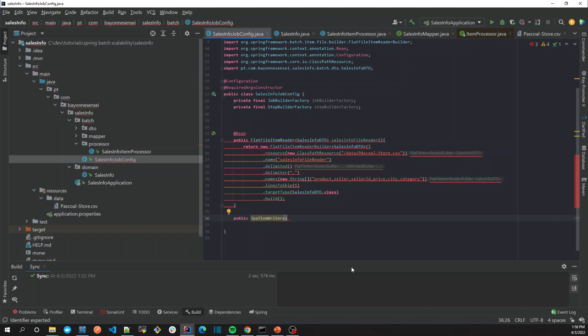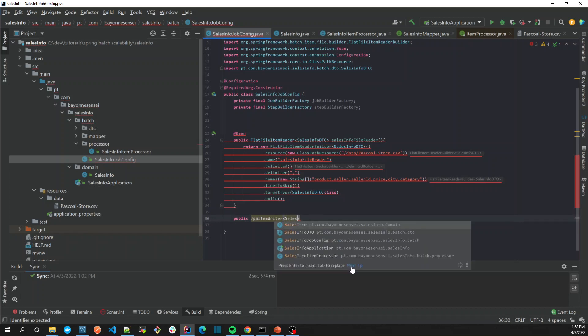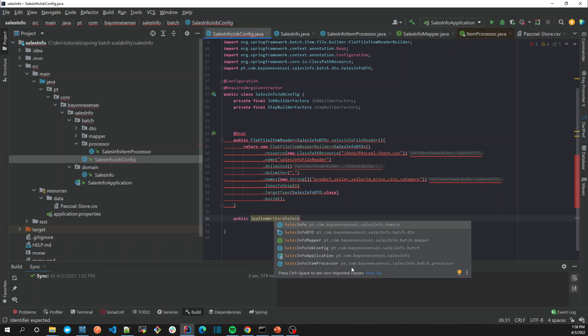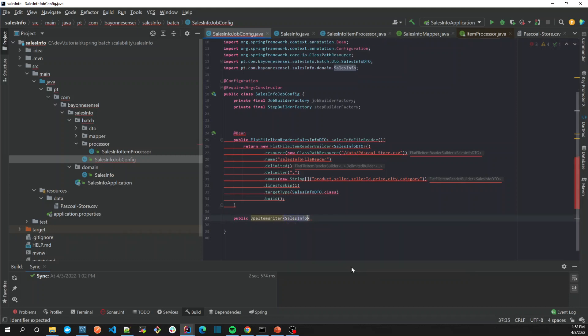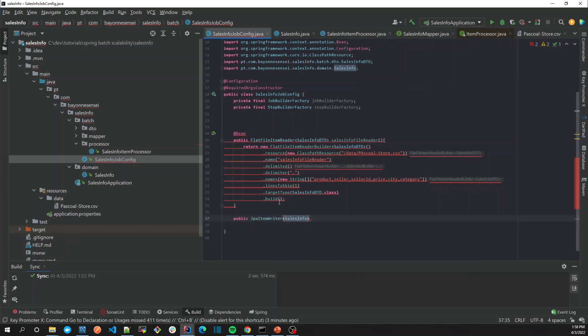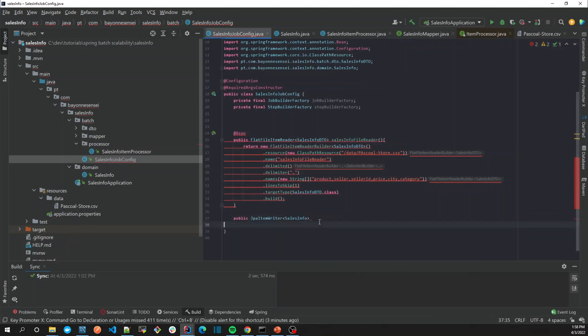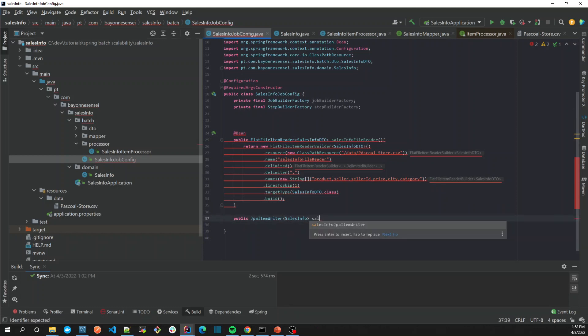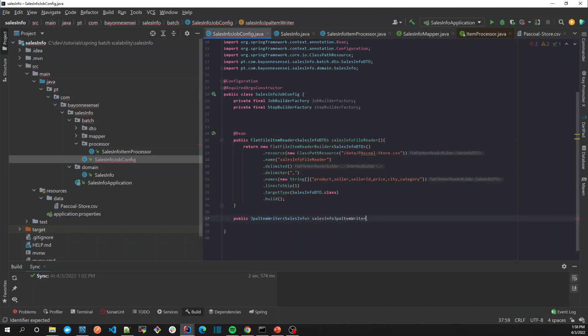Okay, so the writer is going to receive sales info. Yes, the writer is going to receive sales info, let's just say sales info.